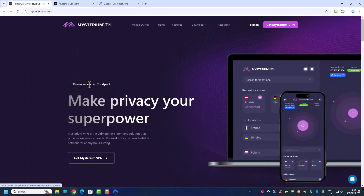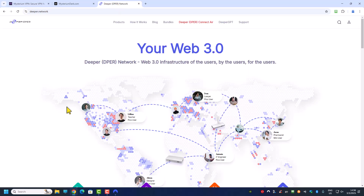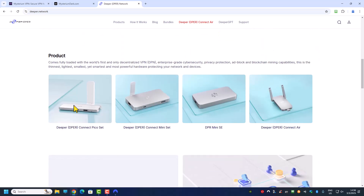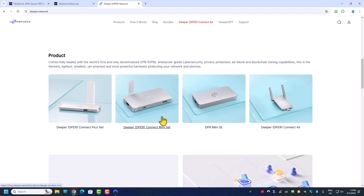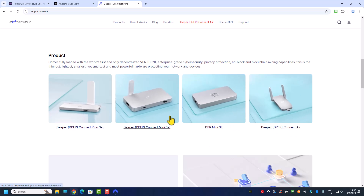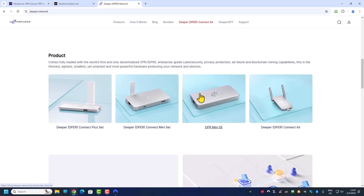The VPN I'm going to use is Mysterium VPN. Right now on the market, if you want to get a residential IP address, Mysterium VPN is one option. The other one is Deeper Connect. I'm not going to compare these two because Deeper Connect promotes itself as a free VPN for lifetime — basically it's a hardware device, so you buy the hardware and then you get lifetime VPN access for free.